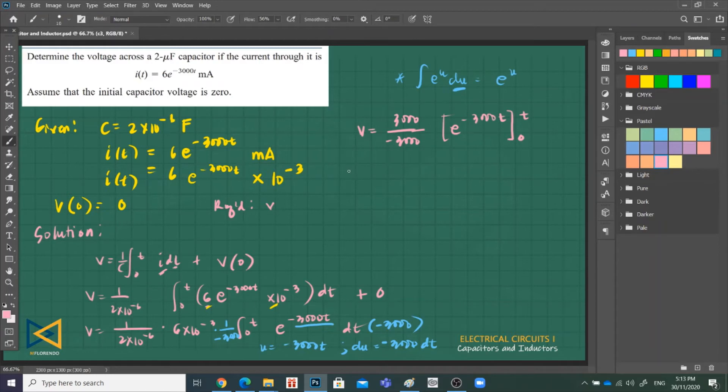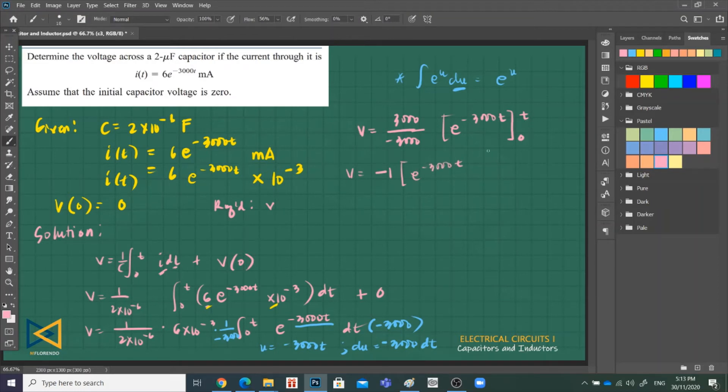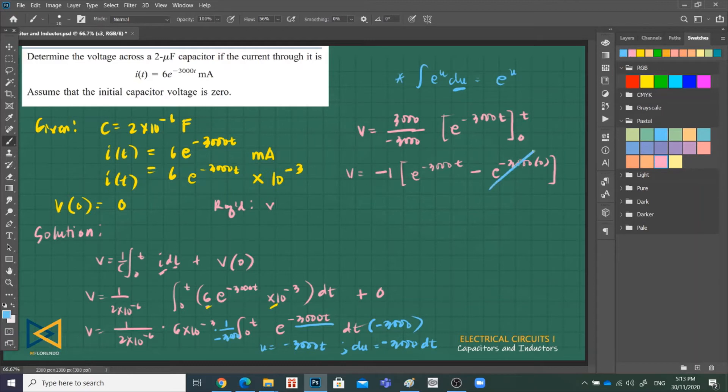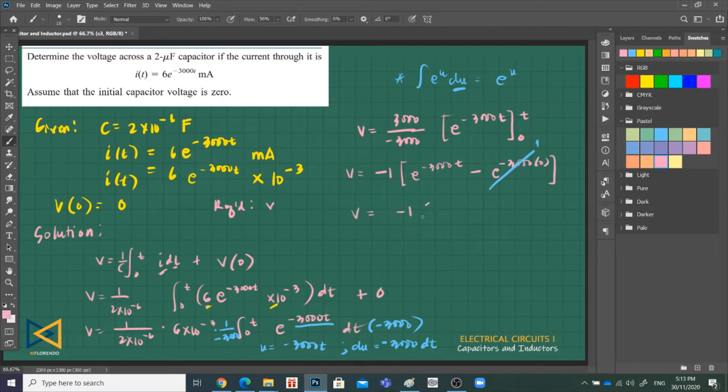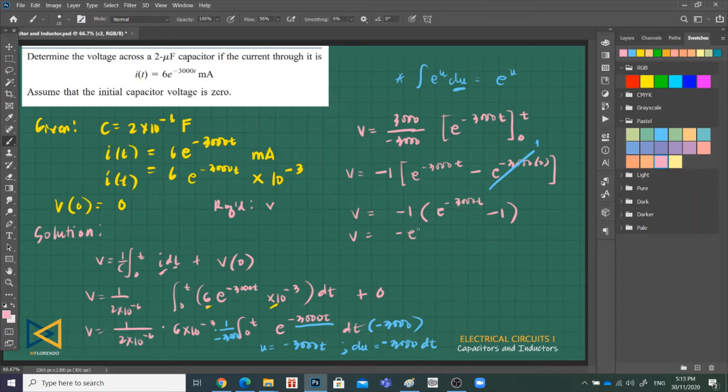And then we apply, that is negative 1. We apply the limit, upper limit minus lower limit. So at T, substitute T, minus at T at the lower limit, substitute 0. But e raised to 0, e raised to 0, that is 1.